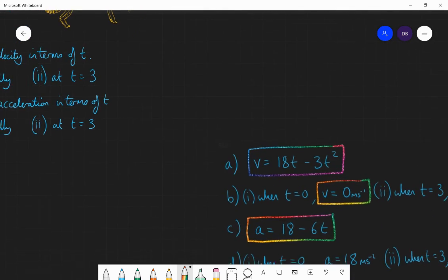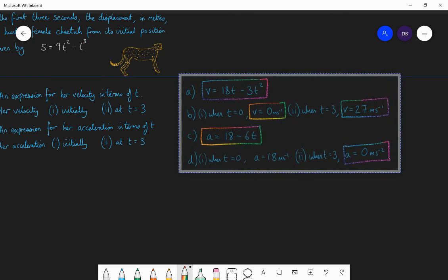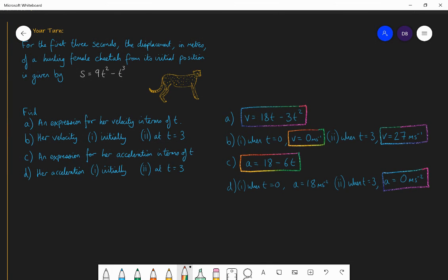The answer: to find the velocity expression, differentiate the displacement. 9t² becomes 18t and minus t³ becomes minus 3t². So velocity V equals 18t minus 3t². Substituting t equals zero gives velocity of zero; substituting t equals three gives velocity of 27 metres per second. For the acceleration, differentiate the velocity: acceleration a equals 18 minus 6t. Substituting t equals zero gives acceleration of 18 m/s², and substituting t equals three gives acceleration of zero.